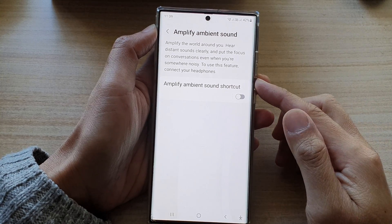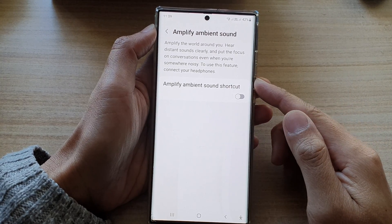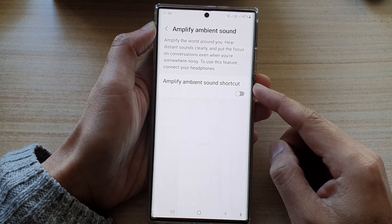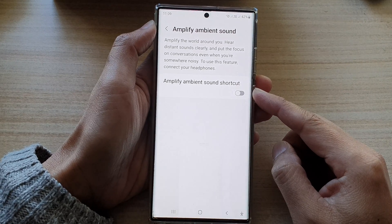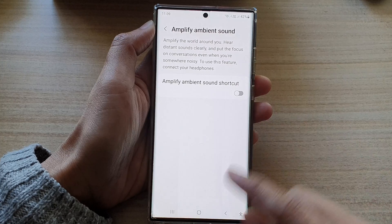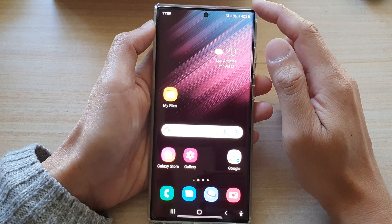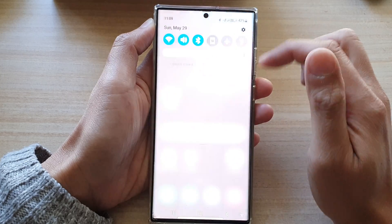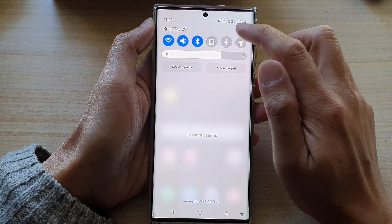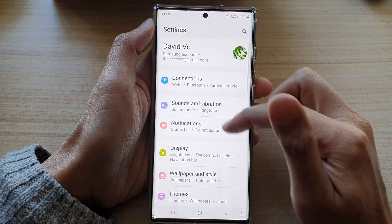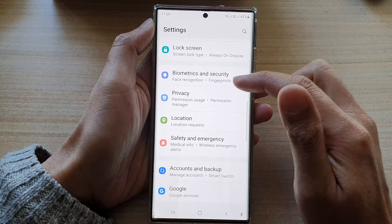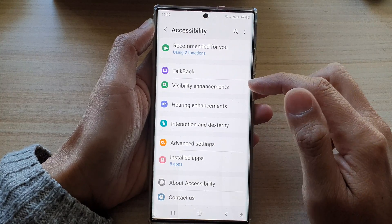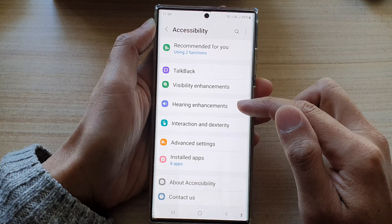In this video we're going to take a look at how you can enable or disable the Amplify Ambient Sound shortcut on the Samsung Galaxy S22 series. First, tap on the home button to go back to the home screen. From the home screen, swipe down at the top and tap on the settings icon. In settings, go down and tap on Accessibility, then tap on Hearing Enhancements.